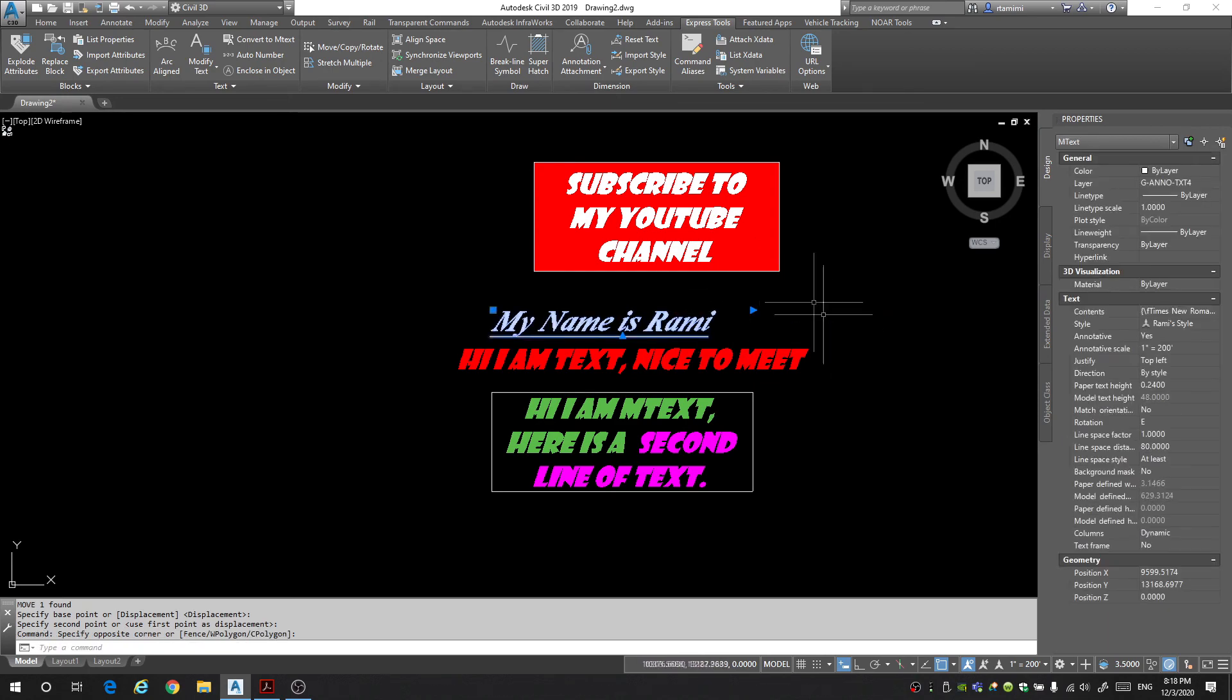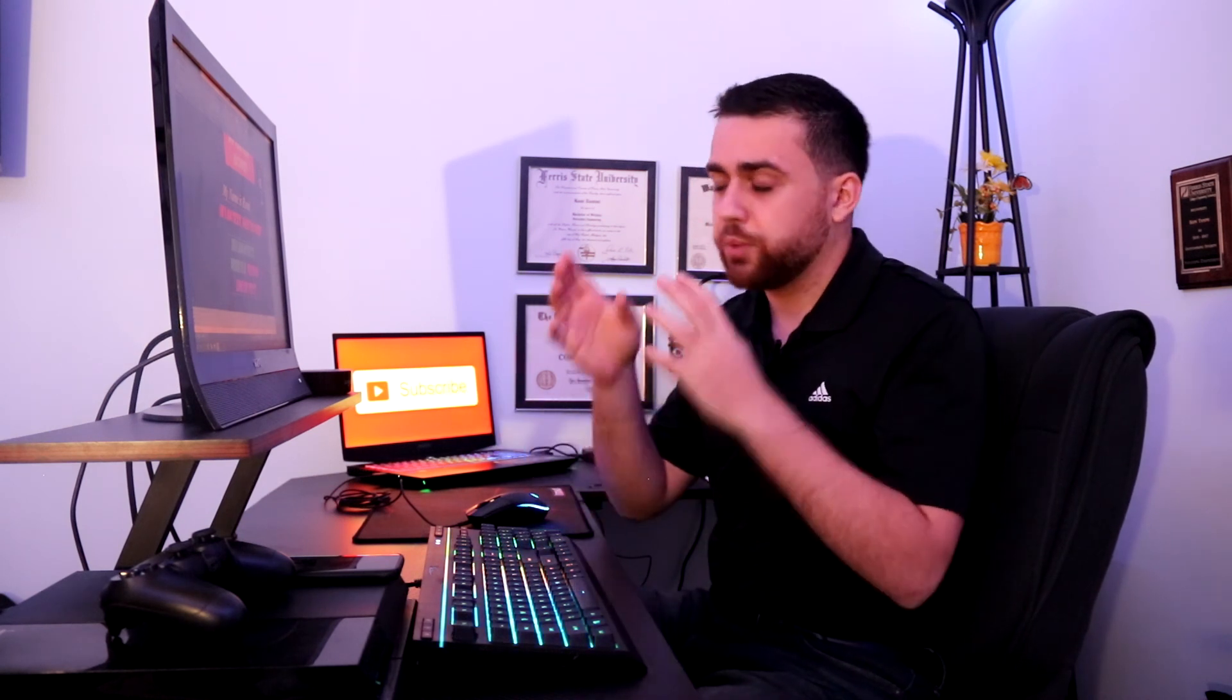So that's nice. That is how you bring in text to your drawing, modify it, change it, and personalize it to your liking. I hope you guys enjoyed today's video. If you did please like the video. I really appreciate it.